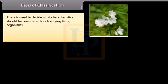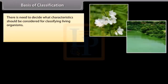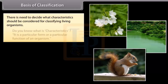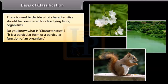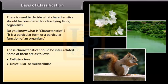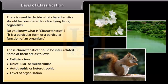So there is a need to decide what characteristics should be considered for classifying living organisms. A characteristic is a particular form or a particular function of an organism. These characteristics should be interrelated. Some of them are: cell structure, unicellular or multicellular, autotrophic or heterotrophic, level of organization and body design.